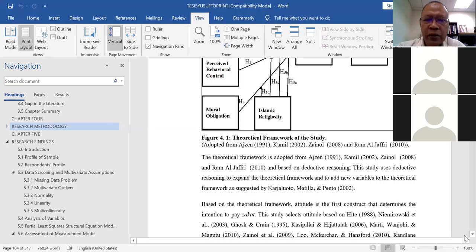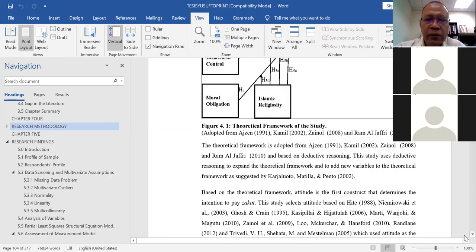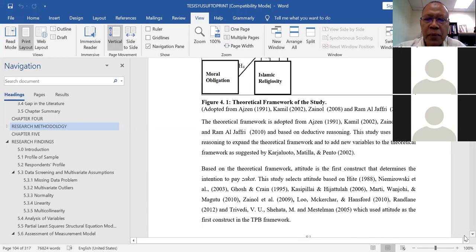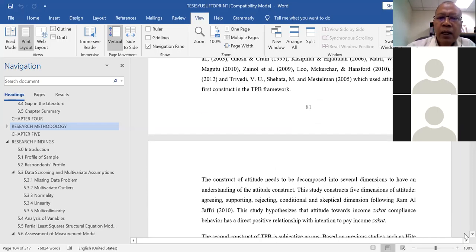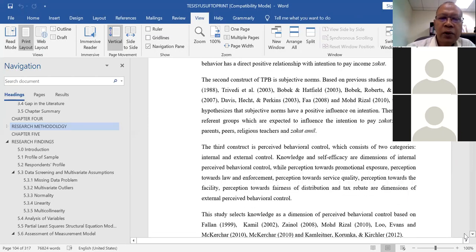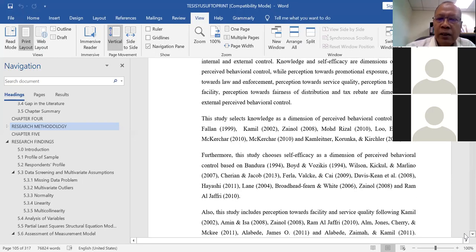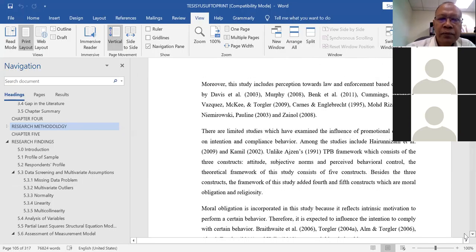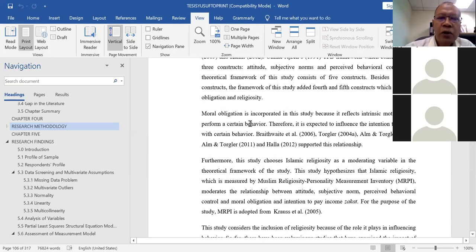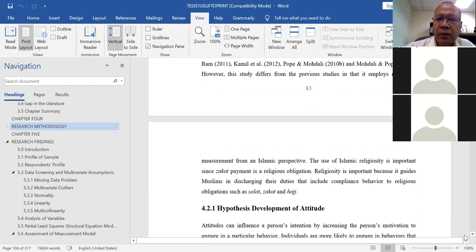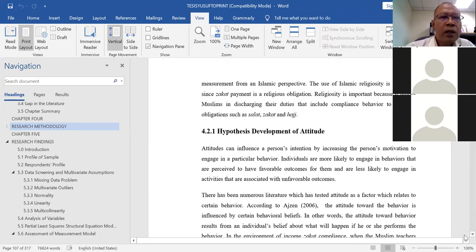You need to explain the theoretical framework. For example, attitude is included based on previous studies — these are the previous studies which included attitude as the independent variable. You need to explain a little more about each independent variable, and explain why you added a certain variable and why you chose it as a moderating variable. Everything needs to be justified, and the best way is to cite the previous studies.